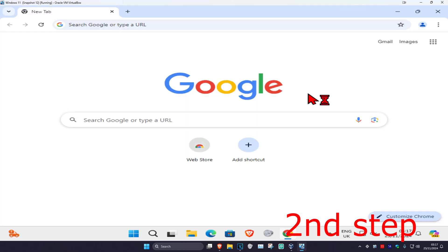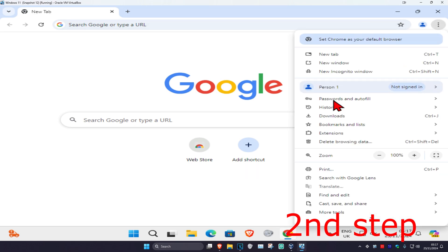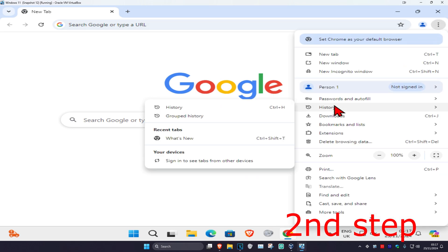For the next step, head over to the browser you're having a problem with. Click on the three dots in the top right, then click on history, and then click on history again.